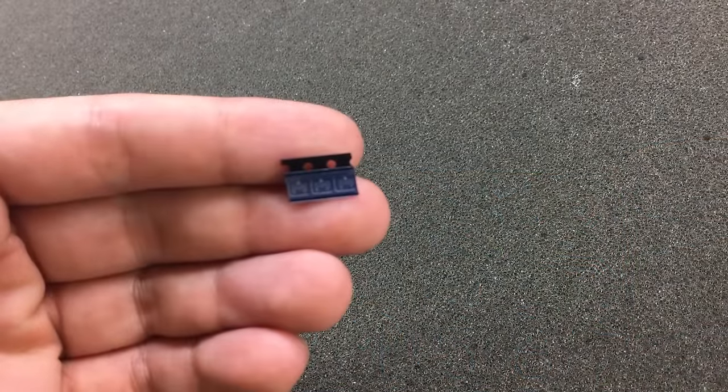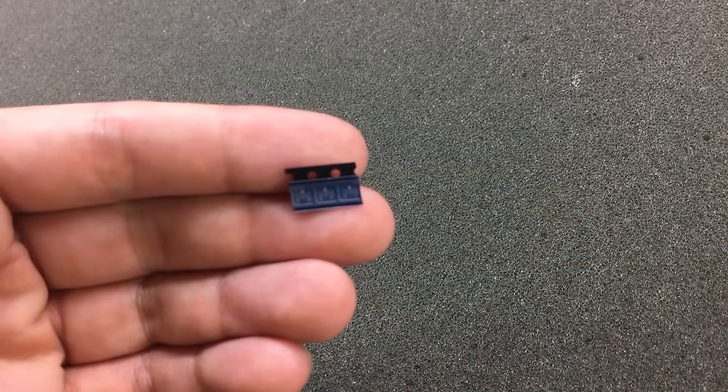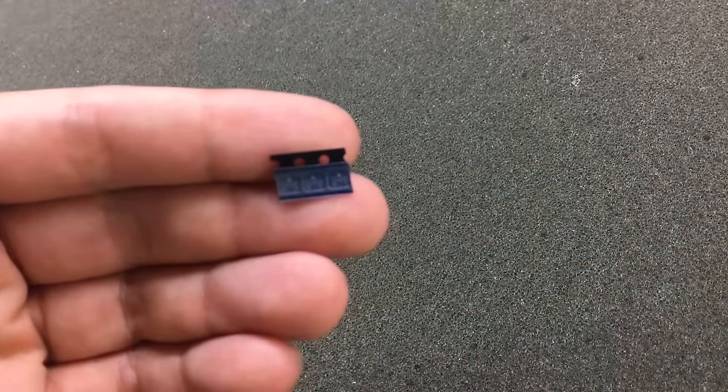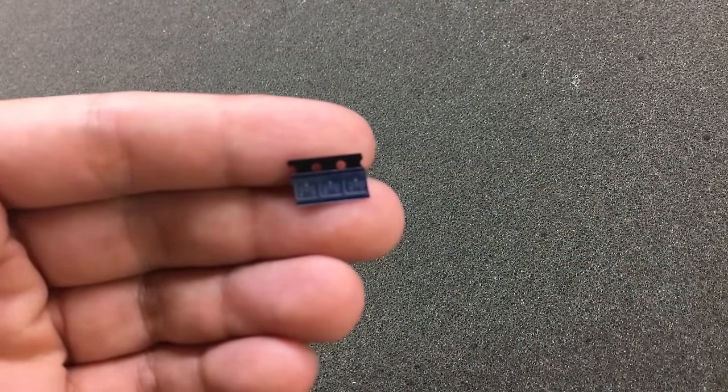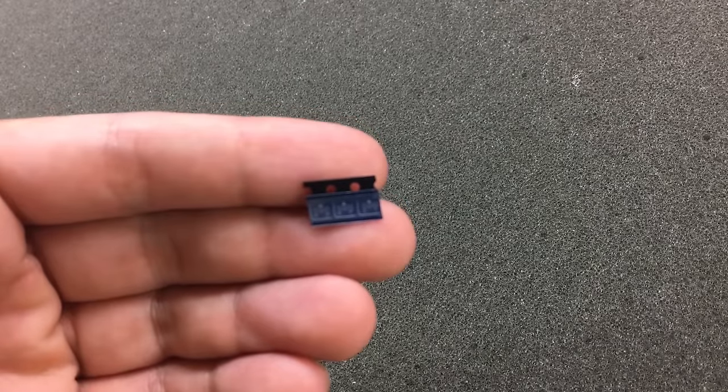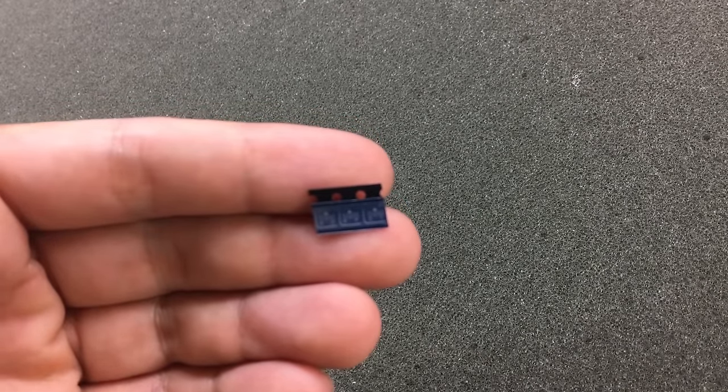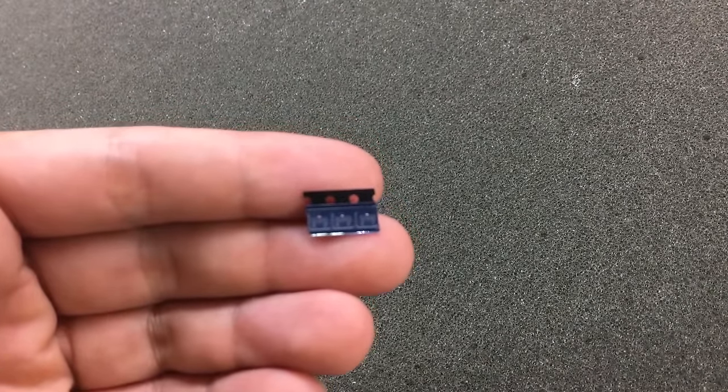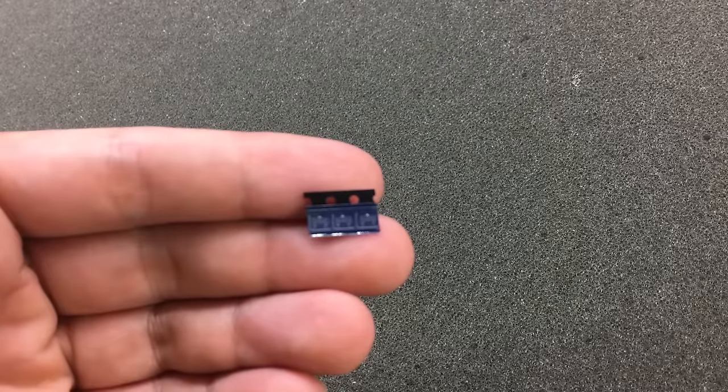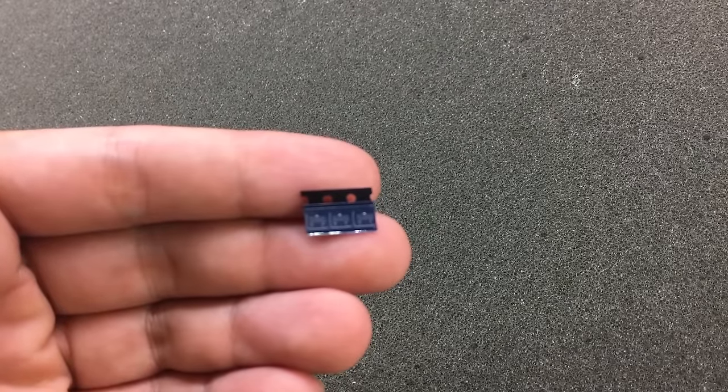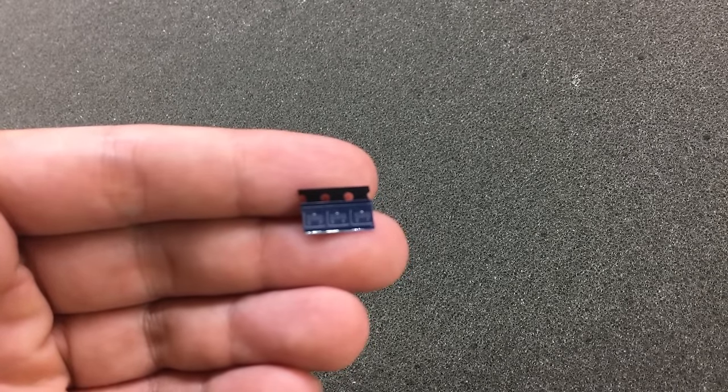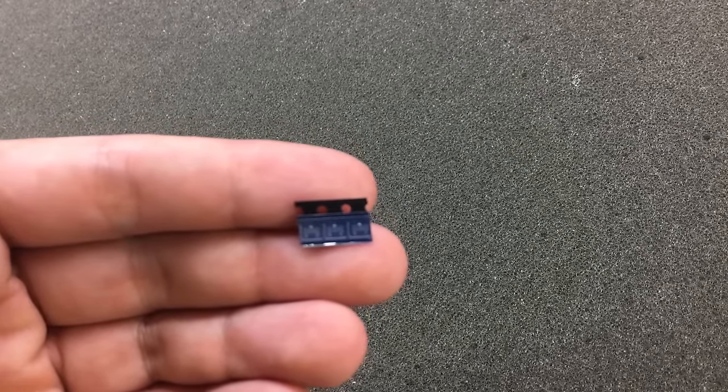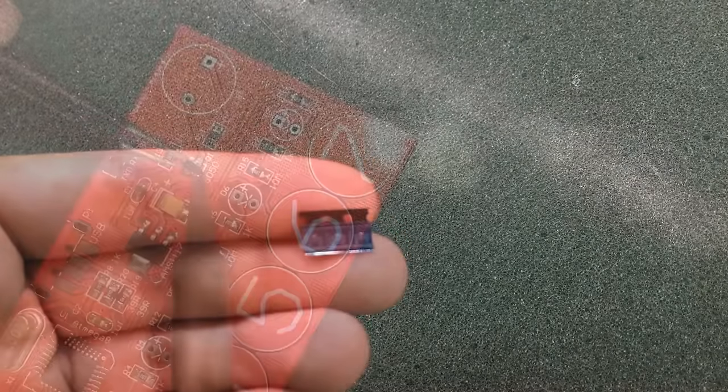As for these SOT-23 transistors, they should be mounted exactly the same way as we soldered the resistors and the capacitors—just tack one of the pins to get some mechanical stability first, and then continue with the other pins.